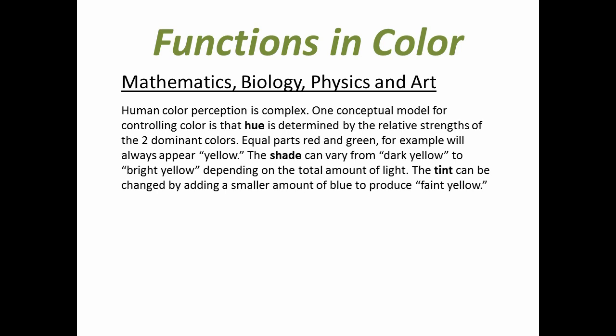Human color perception is complex. One conceptual model for controlling color is that hue is determined by the relative strengths of the two dominant colors. Equal parts red and green, for example, will always appear yellow. The shade can vary from dark yellow to bright yellow depending on the total amount of light. The tint can be changed by adding a smaller amount of blue to produce faint yellow.